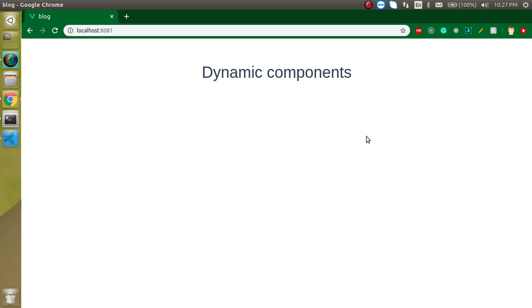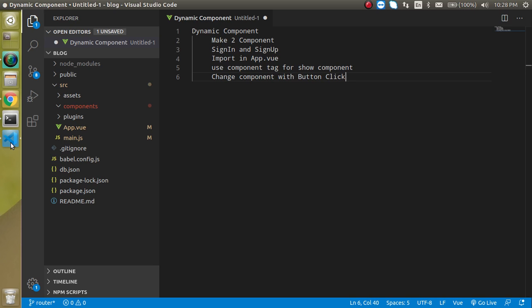Now you can think that okay this is easy we can use it with the if condition and we can also use a switch case whatever we want but Vue provides one more way and this is the recommended way which is the component tag dynamic component with the component tag. Now we will see how we can use it.